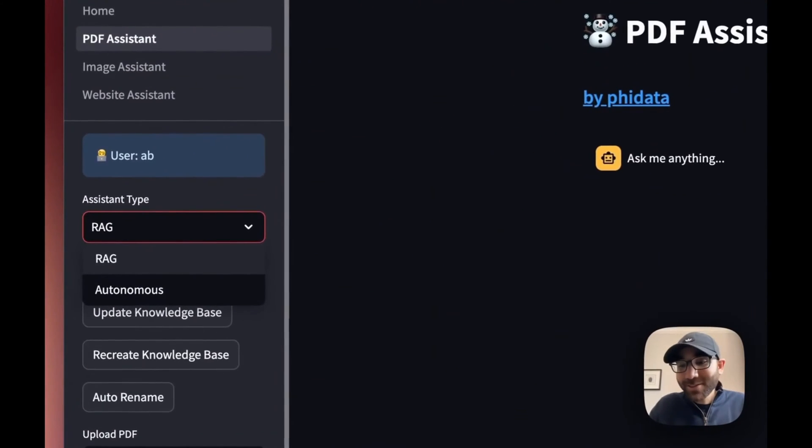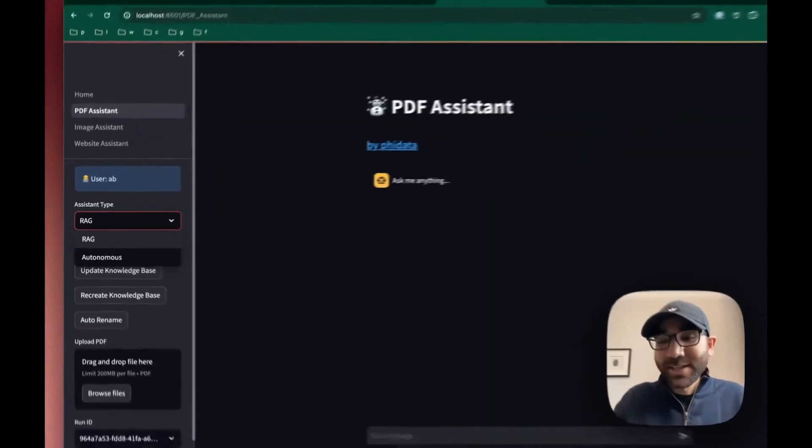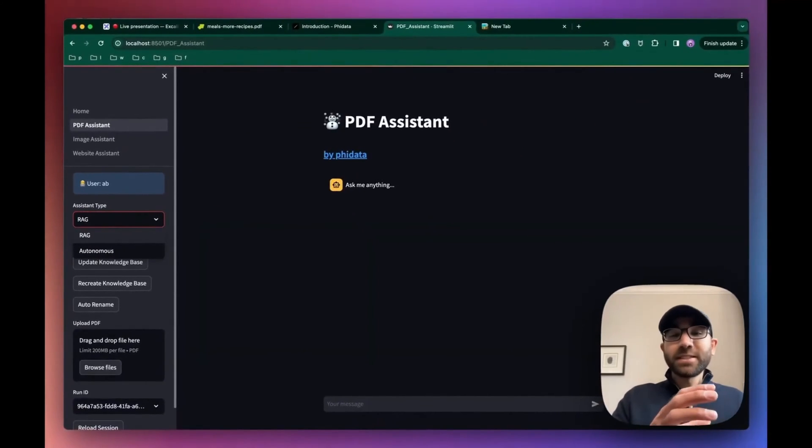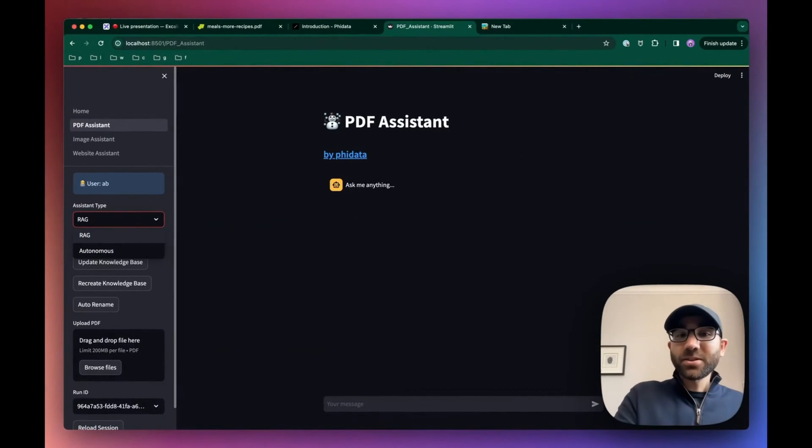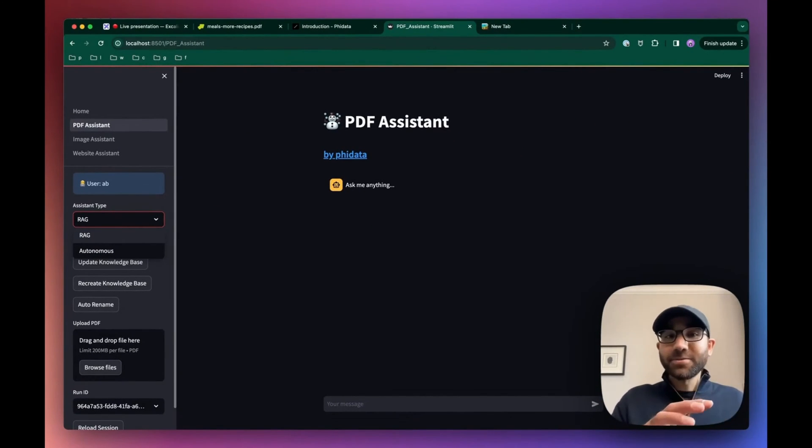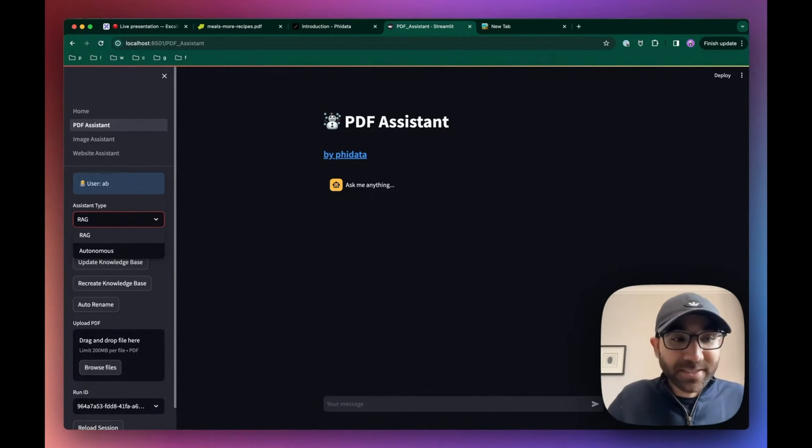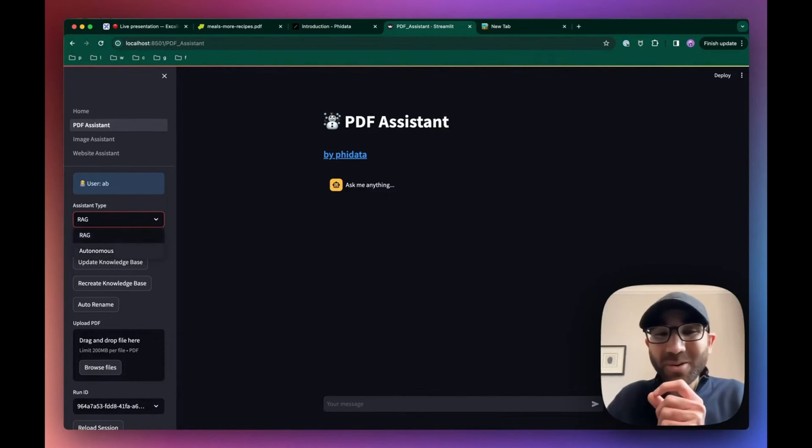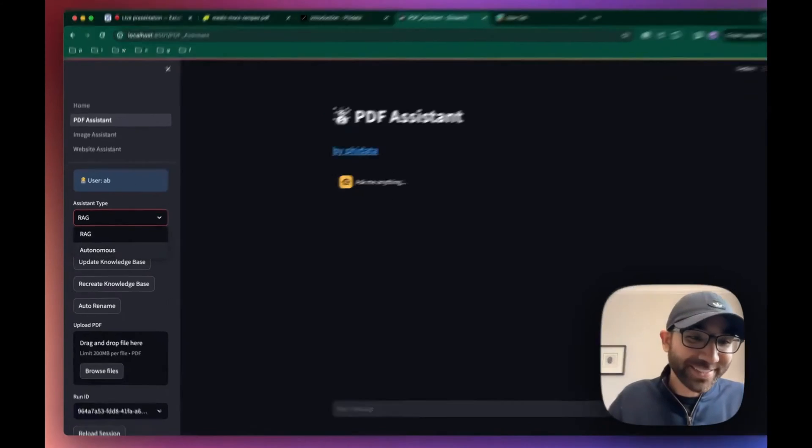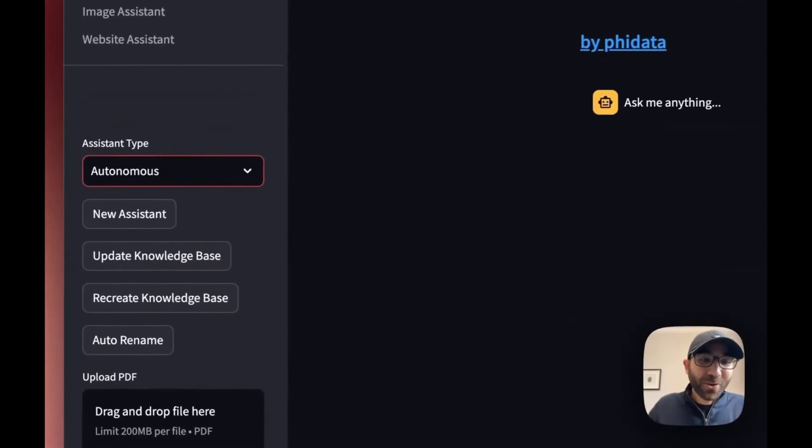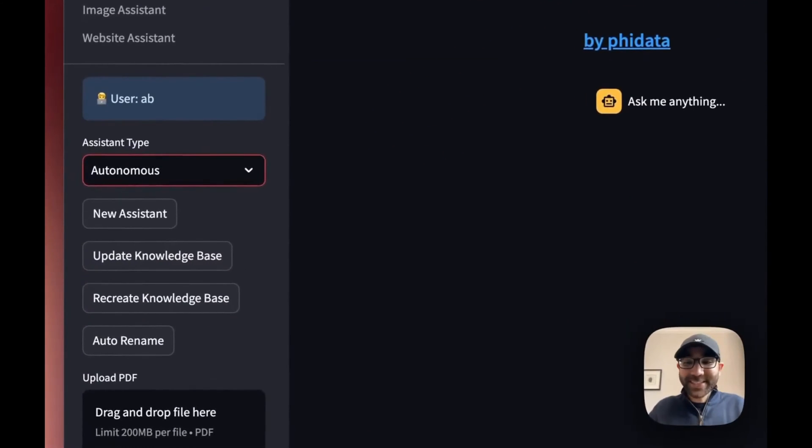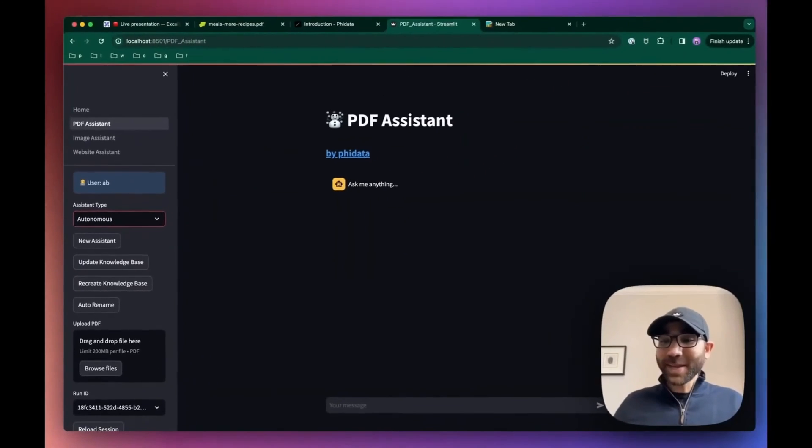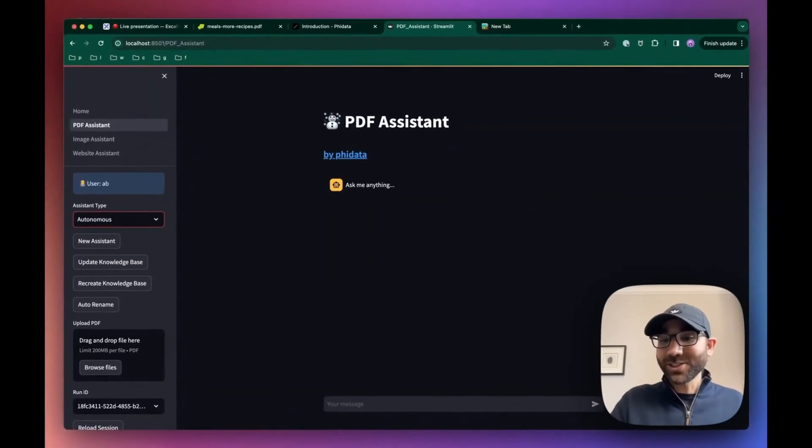One is a typical retrieval augmented generation where the assistant will search the knowledge base, take the relevant information, in this case a recipe, and stuff it in the prompt. And another is an autonomous assistant, which is what PhiData specializes in. Autonomous assistants can figure out what they need to do and call functions.